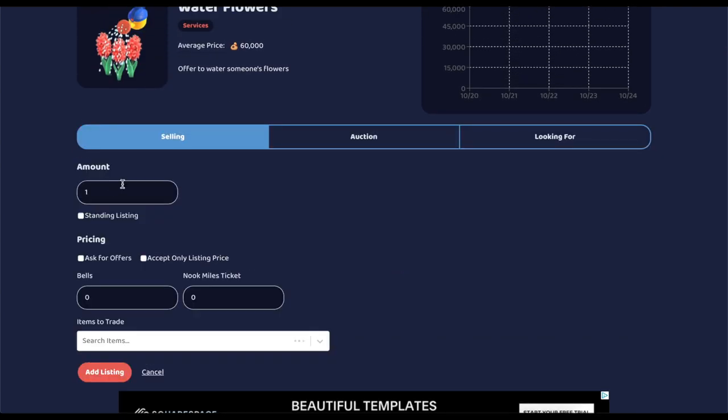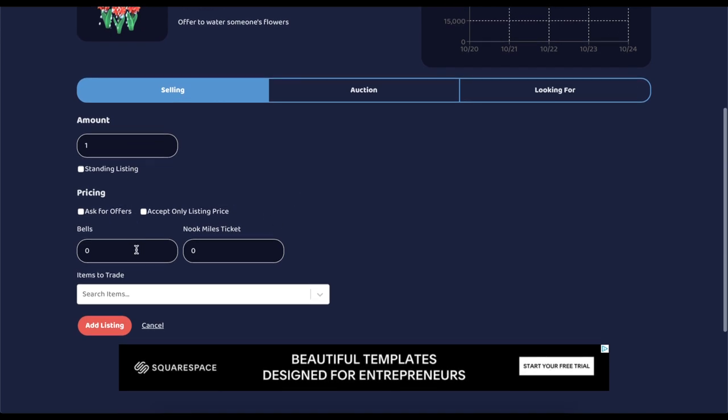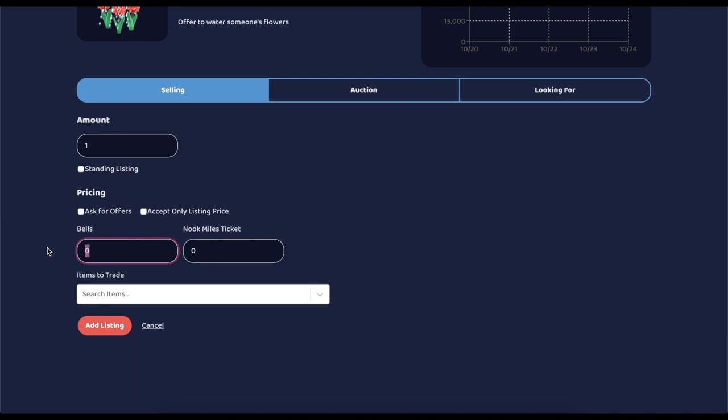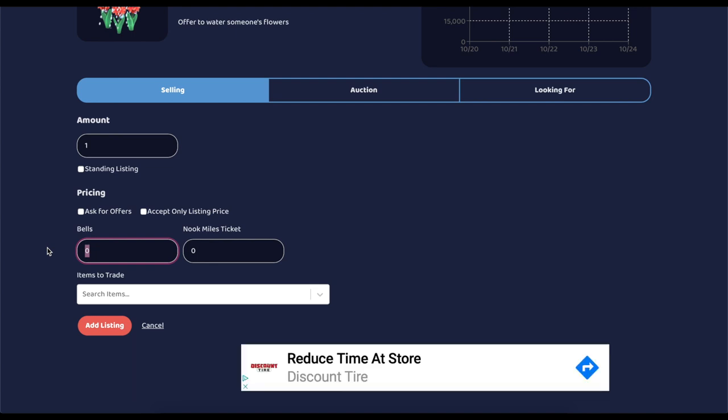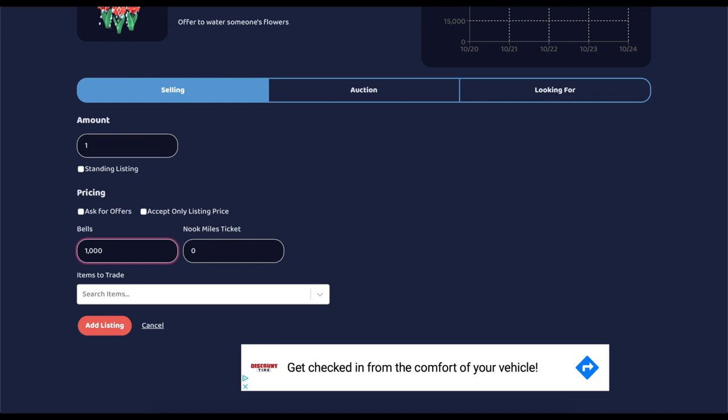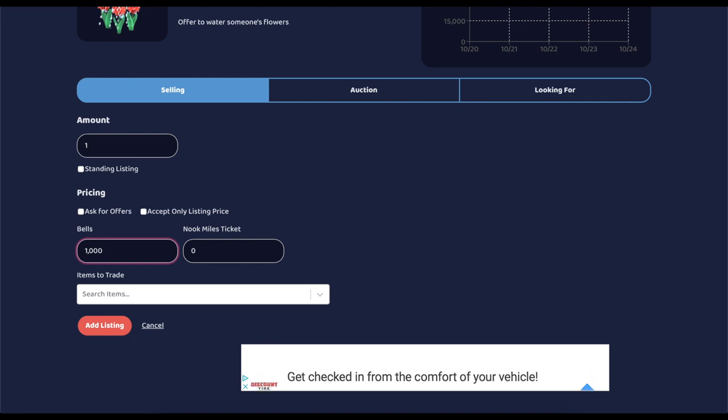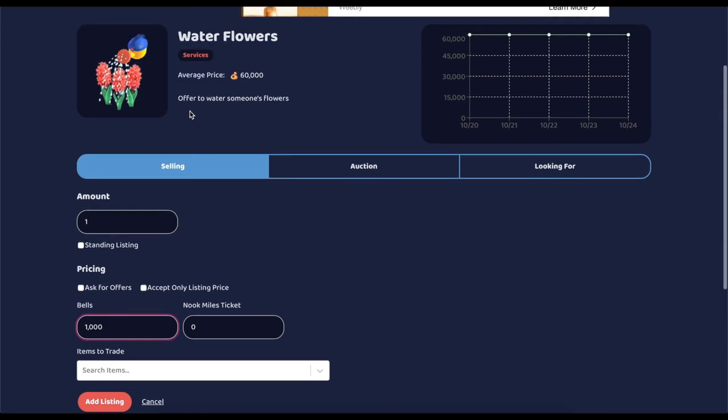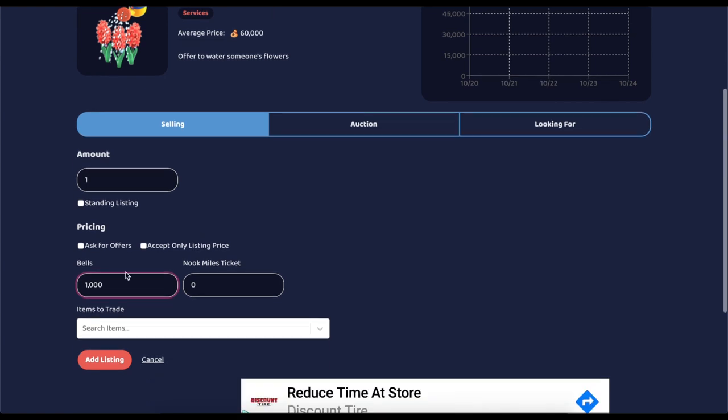You are going to want to add a listing. And once you add a listing, whatever amount you put for bells - so for this example, I put a thousand bells - I want to be paid a thousand bells to water someone's flowers. So I'm going to put that in, add the listing. It's going to add to all those listings that we just saw.